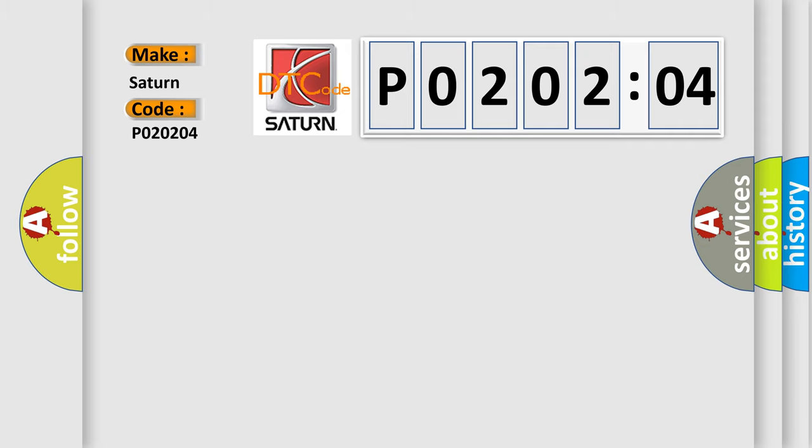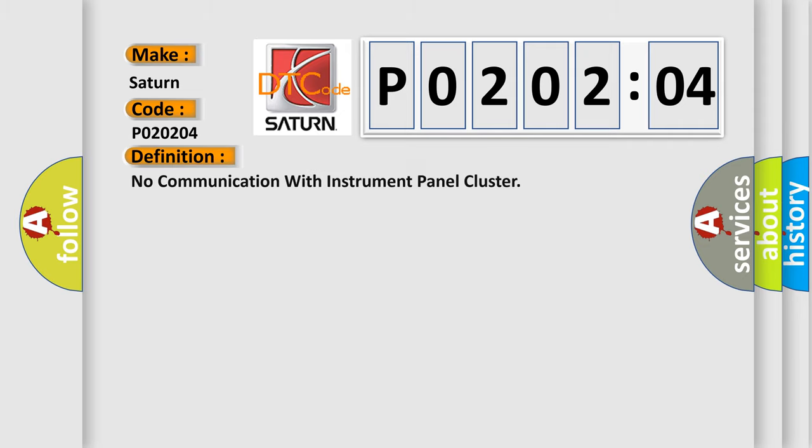And now this is a short description of this DTC code.